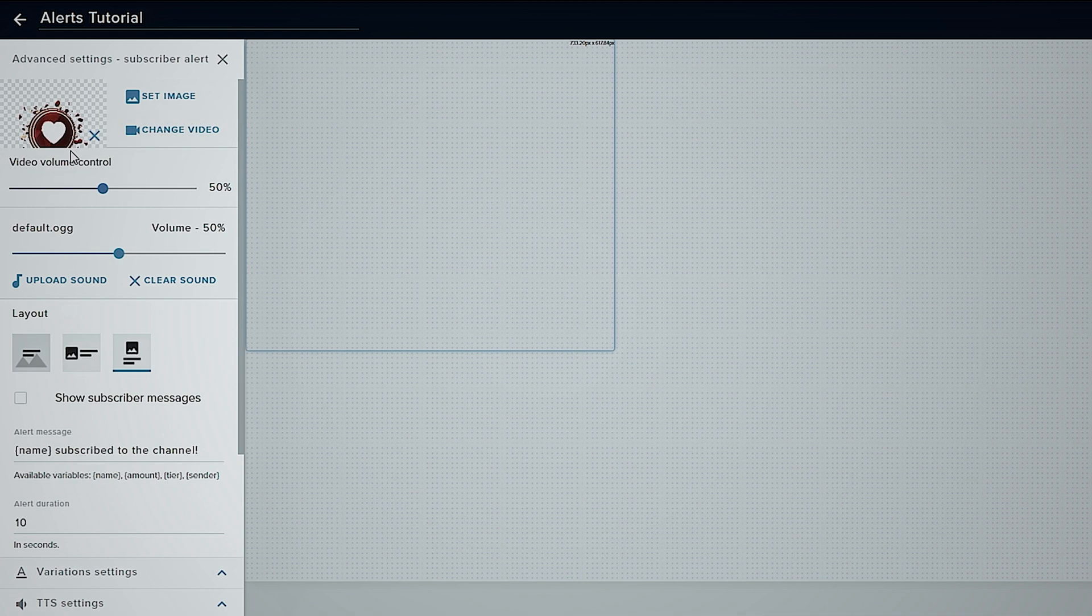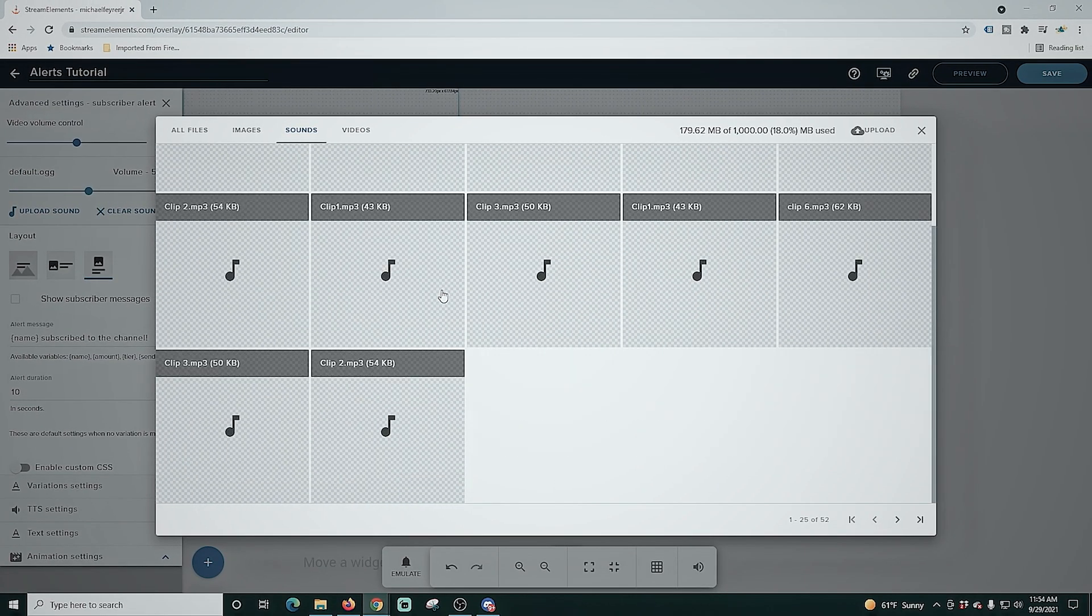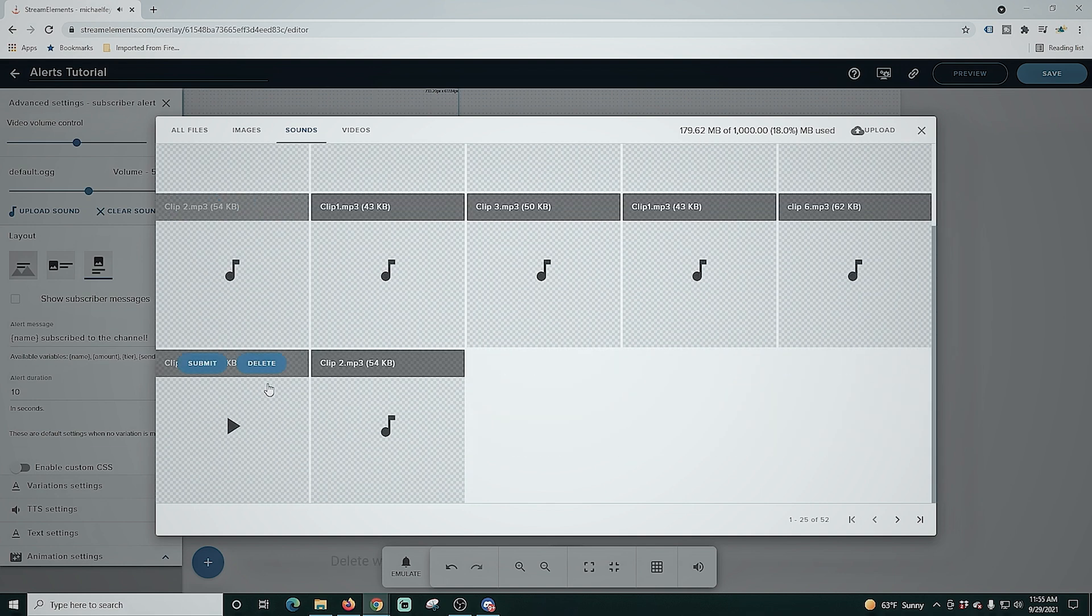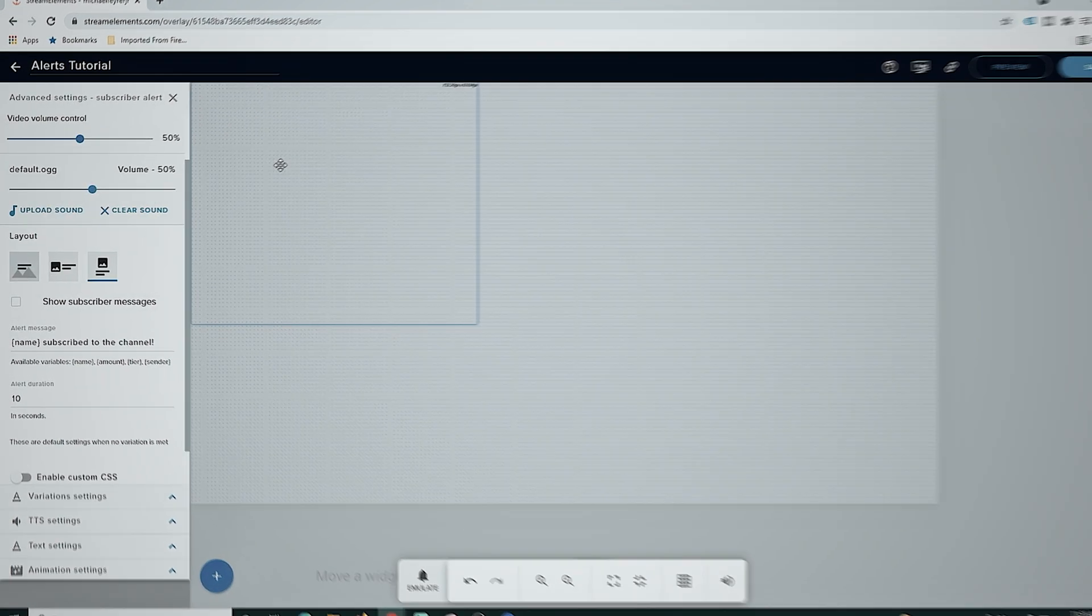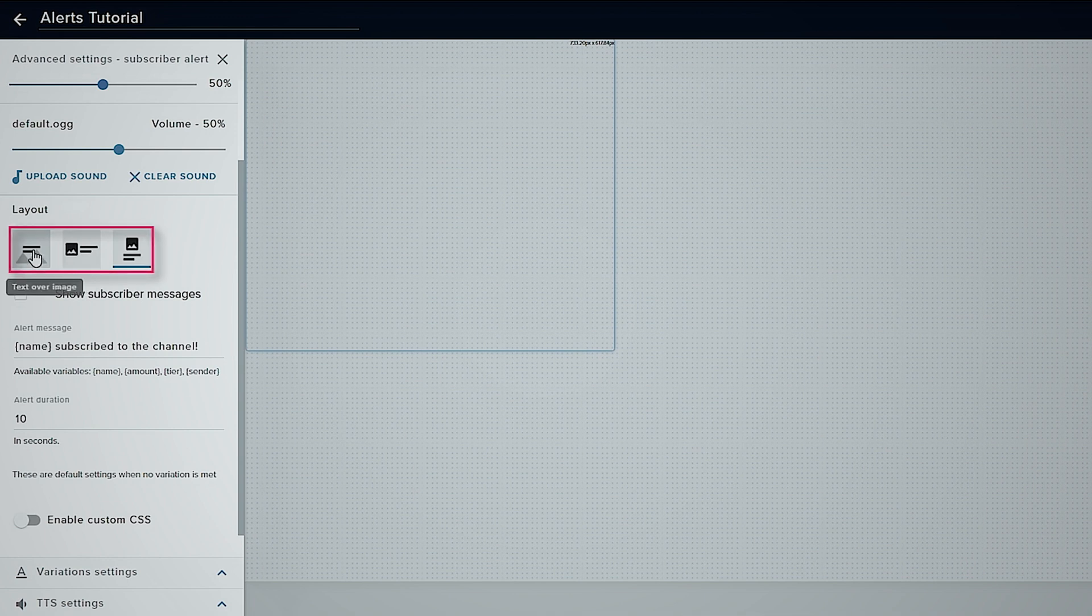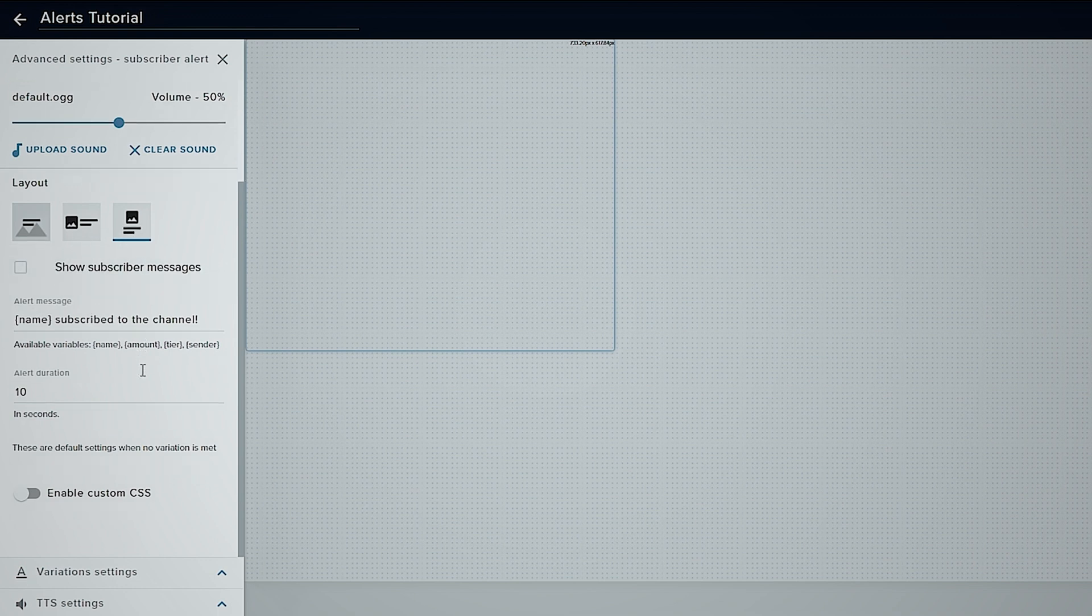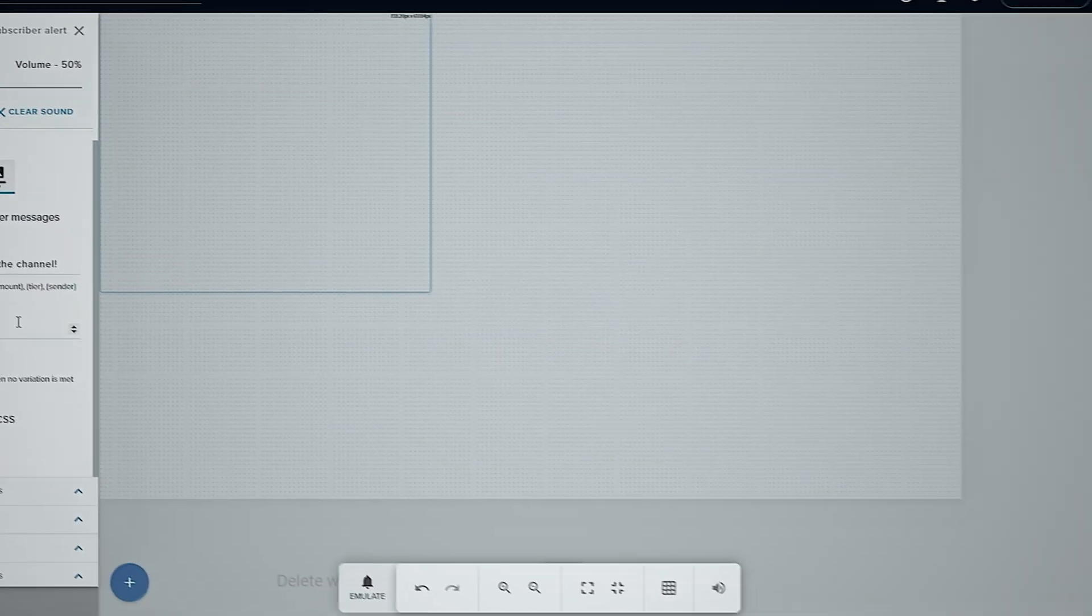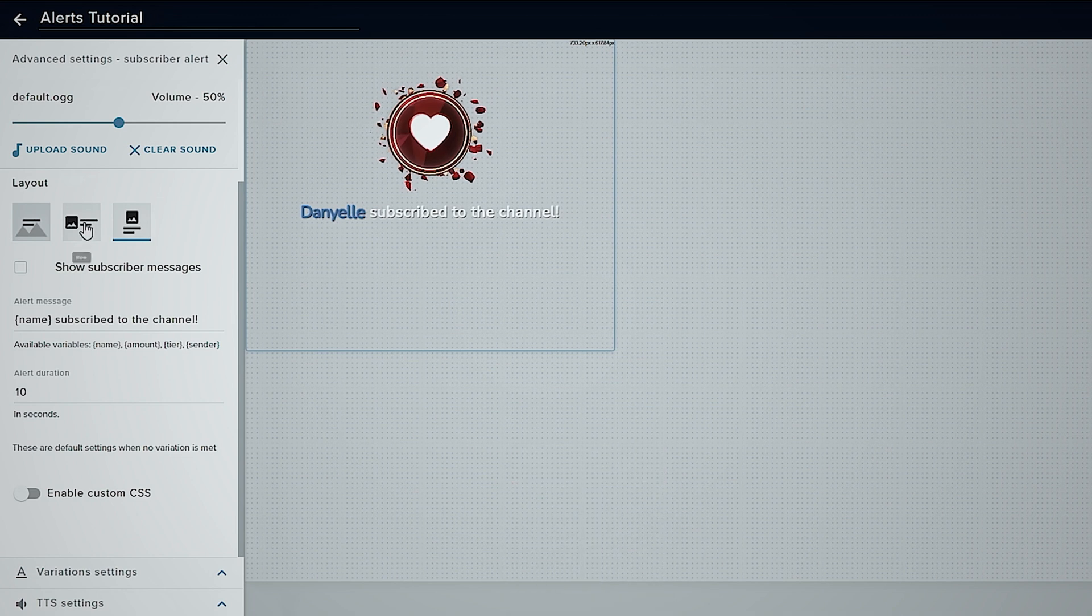We can adjust the volume, some of these have audio to them. We can also change the sound if we'd like. We can click upload sound and I have some clips in here that I've already uploaded. I use these for some of the custom alerts I used to use, but we're just going to stick with the standard sound and we can adjust the volume here. Now this shows us exactly where the text is going to show up and we can also show a subscriber message. So if someone subscribes with a message it can show that as well.